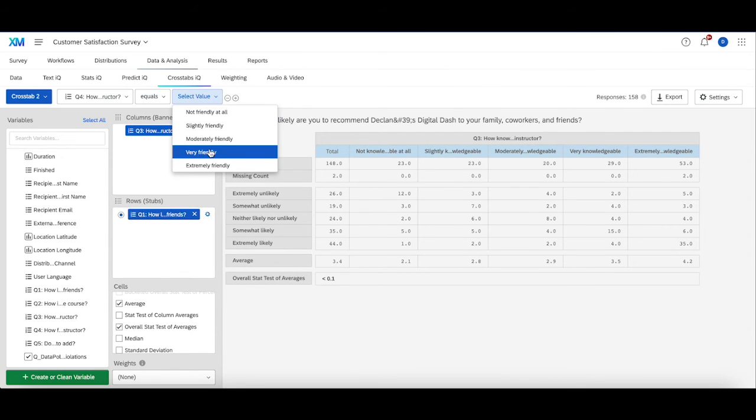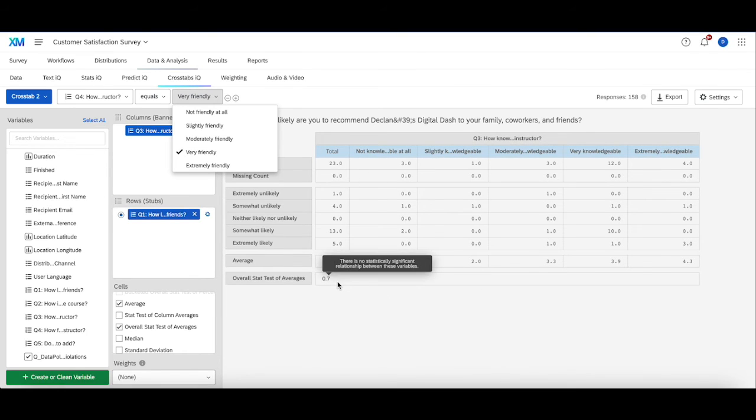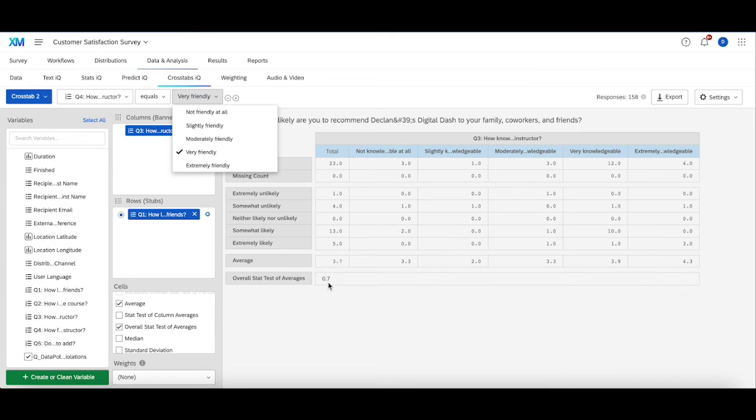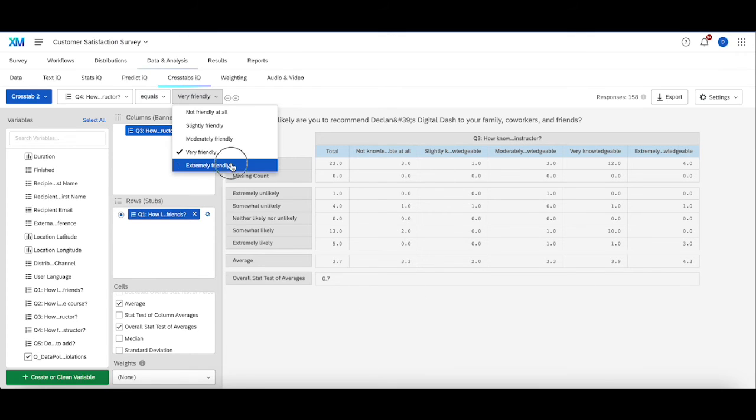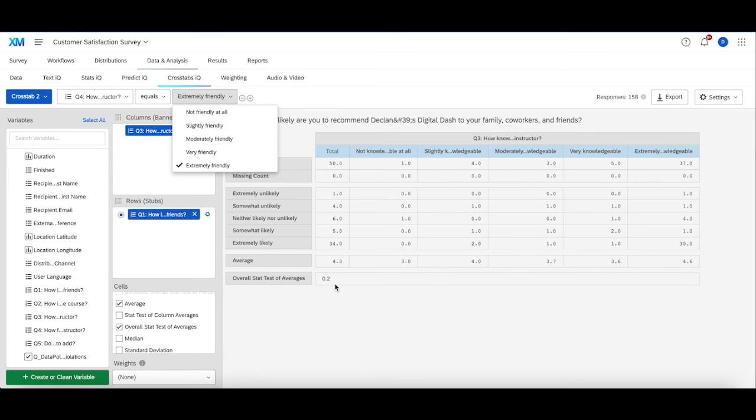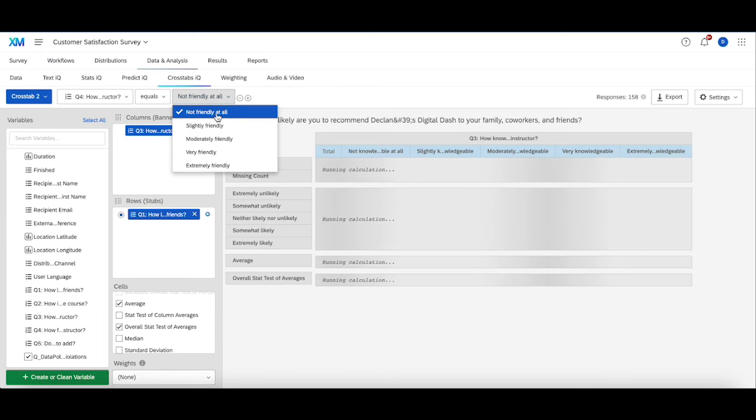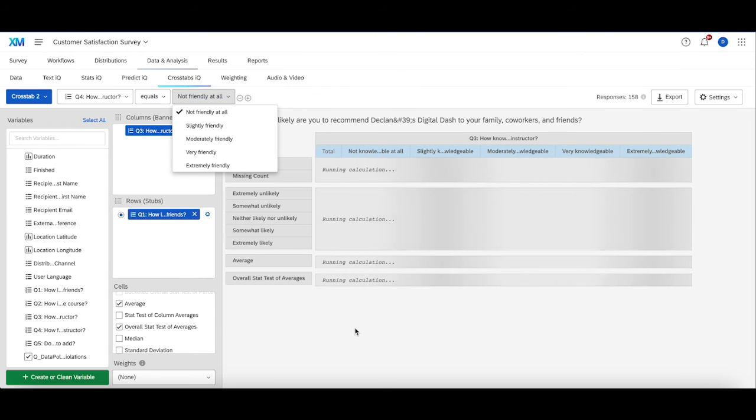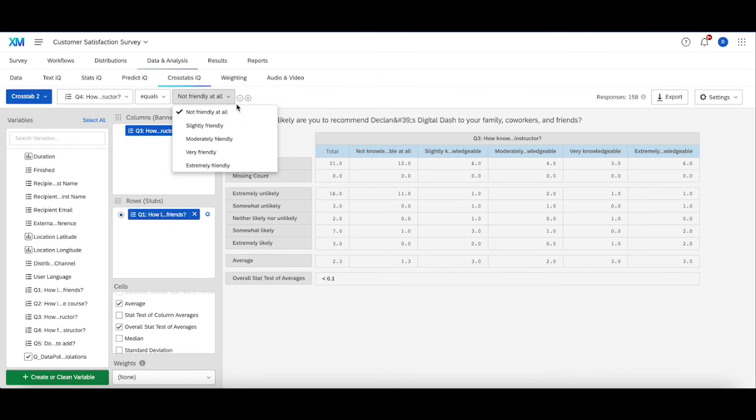Is very friendly—for those who only really rated the professor or the instructor as very friendly—we can now see there's no statistical significance between that and how likely they are to recommend this to friends and family. However, if we change it to extremely friendly, there's no statistical significance there. If I change it to not friendly at all, there is a statistical significance there. So those are just some things to keep in mind when working with crosstabs.